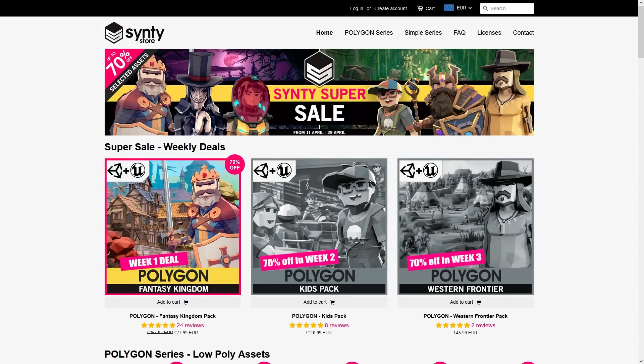So that's the Synty Store. Again, I'm recording this in the middle of the week, so if you're interested in the Fantasy Kingdom pack, definitely get it quickly while it's at 70% off.